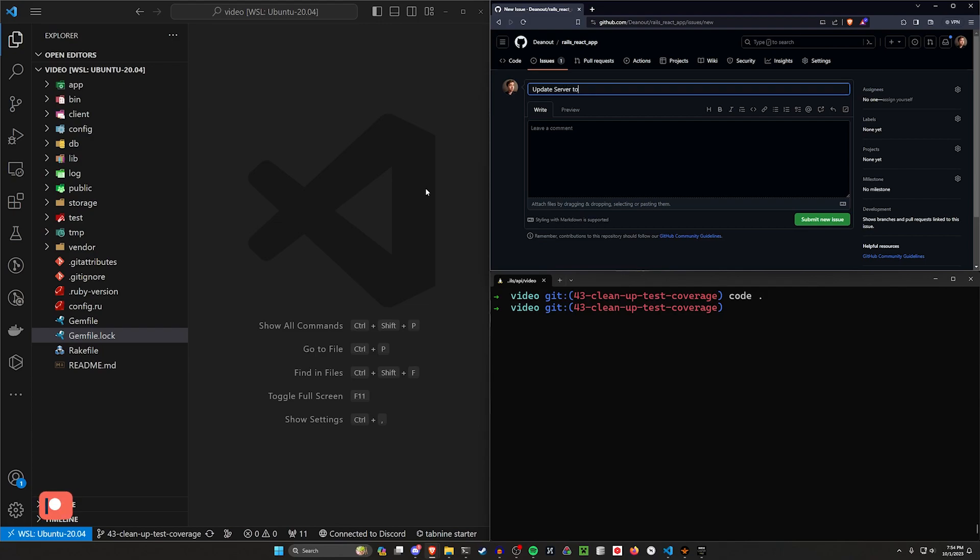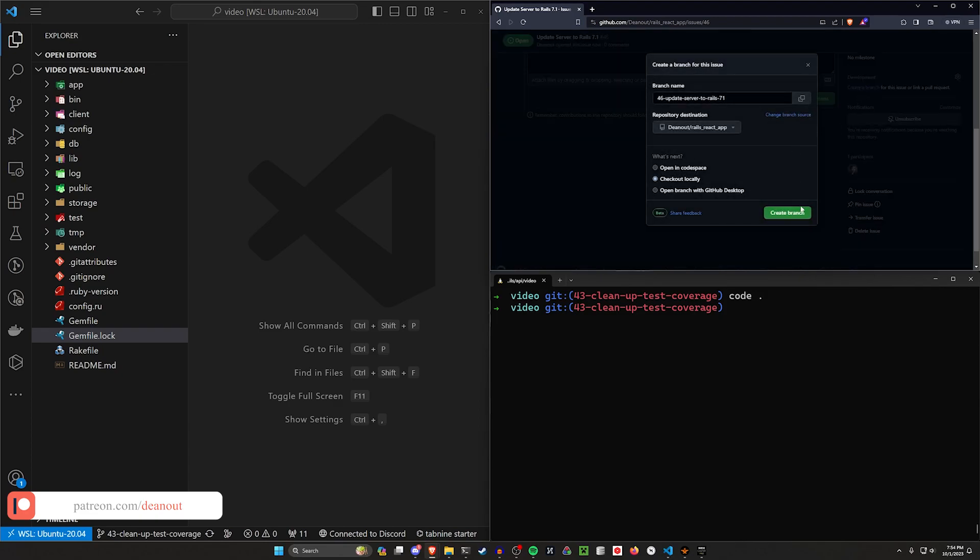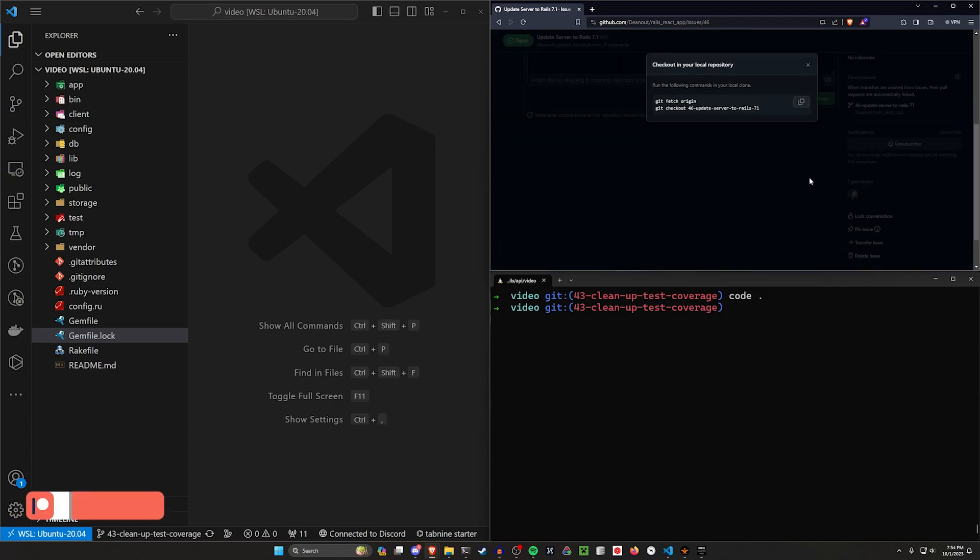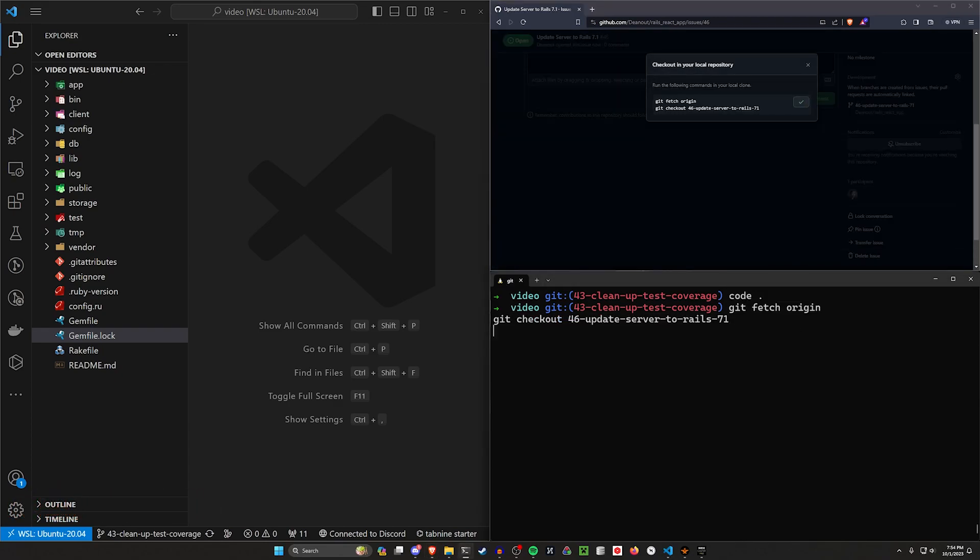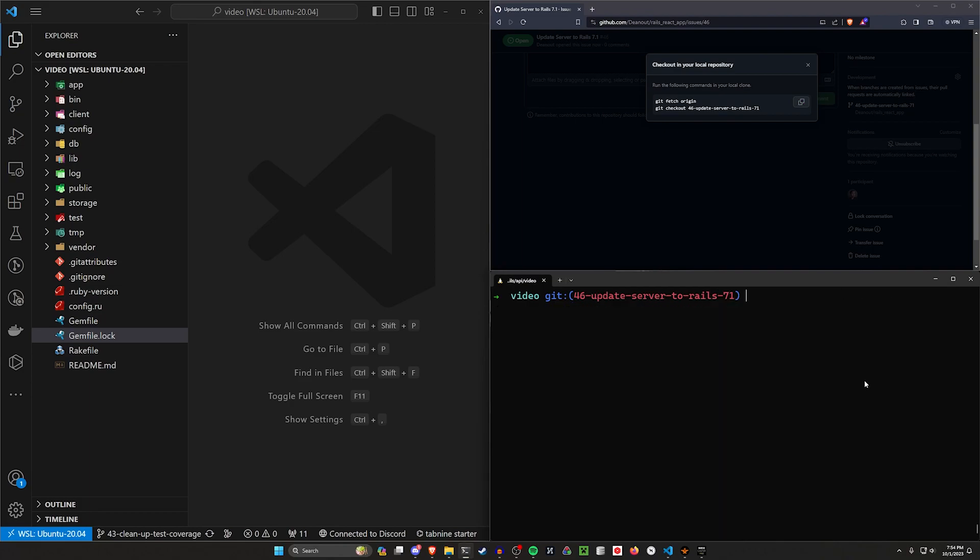Let's just say update server to Rails 7.1, something like that, submit the issue. We'll come over here, create a branch, click create branch, and then we'll copy this, paste it into our terminal.